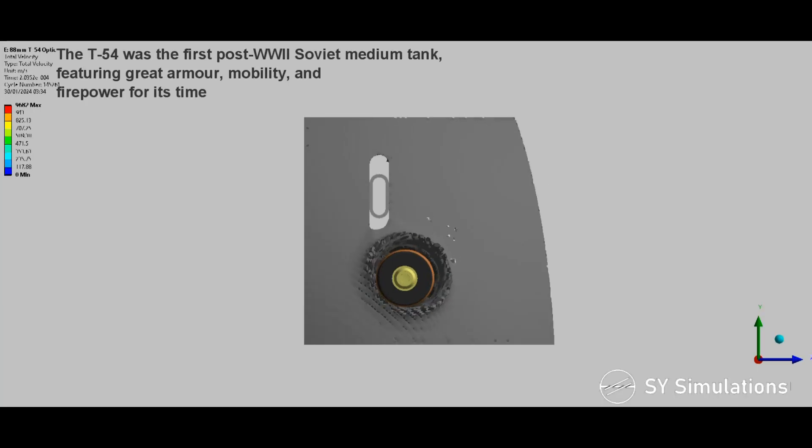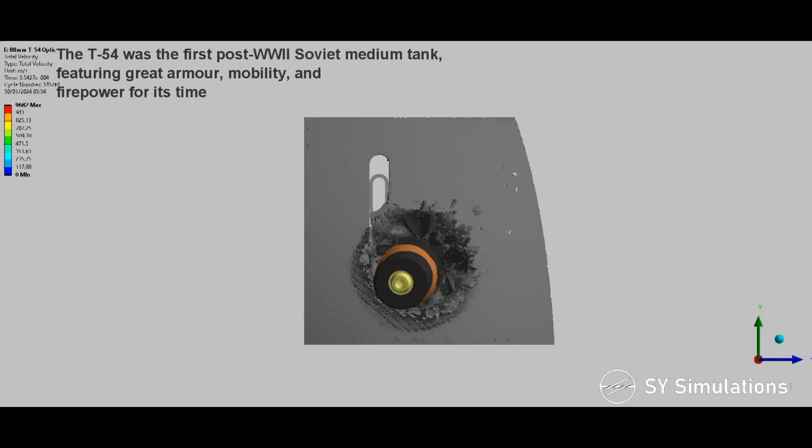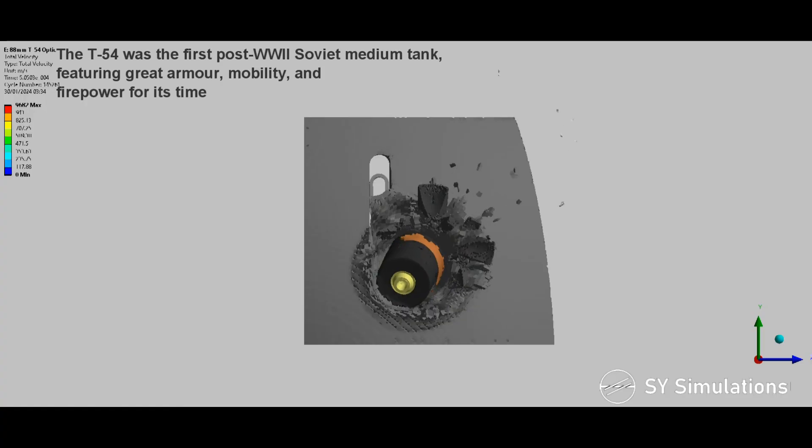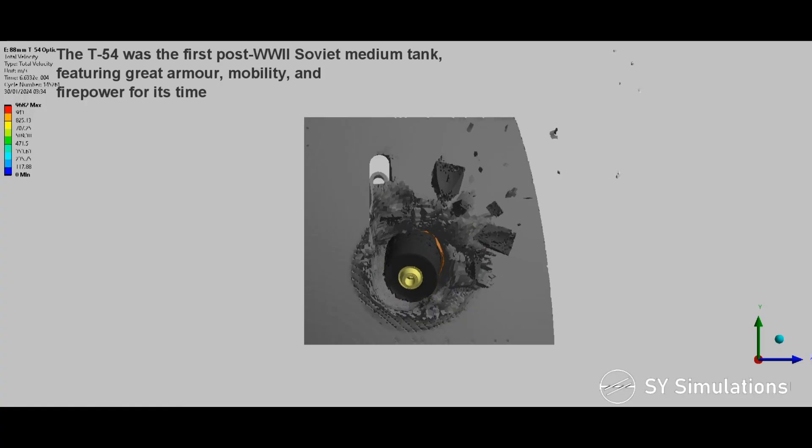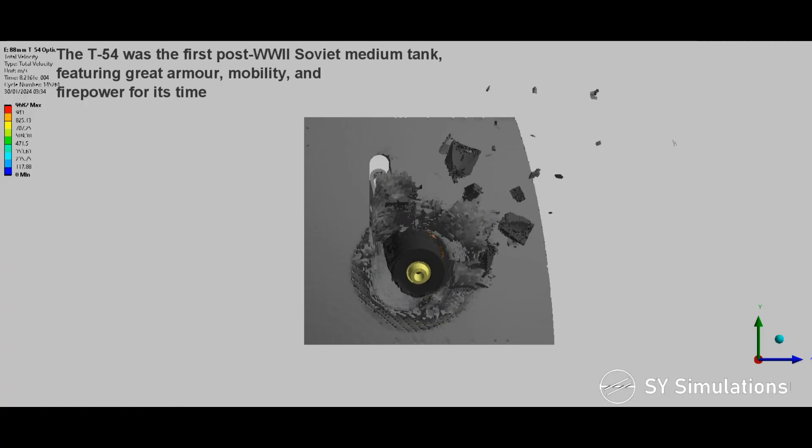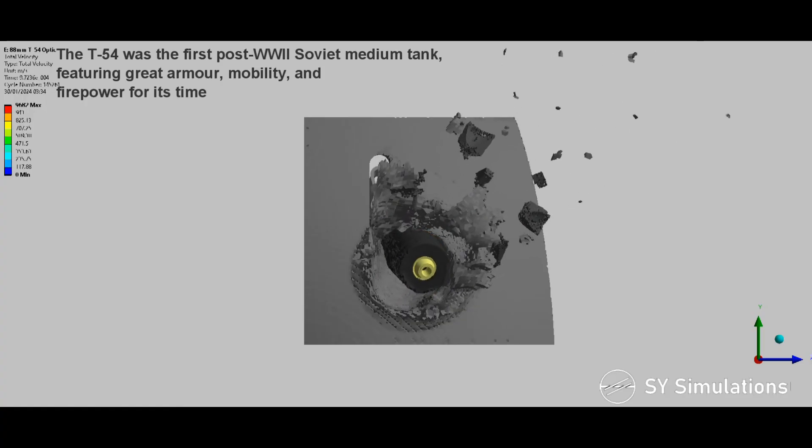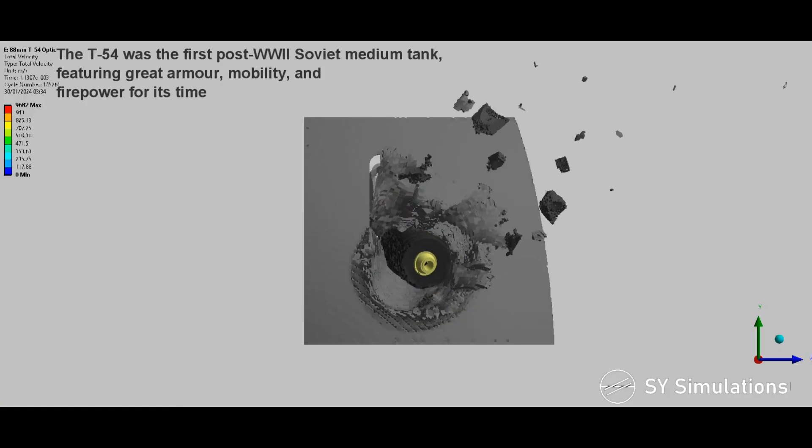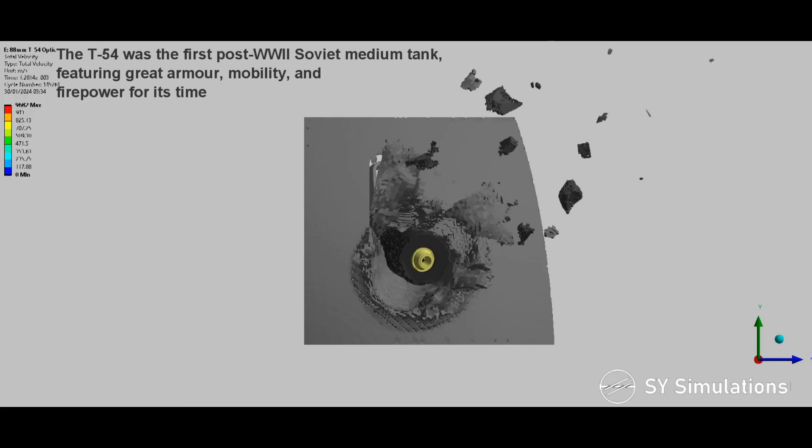The T-54 was the first post-World War II Soviet medium tank, featuring great armour, mobility and firepower for its time.